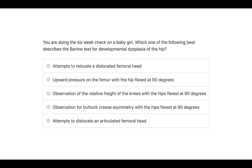Let's go through a couple of questions. You're doing a six-week check on a baby girl — which of the following best describes the Barlow test for developmental dysplasia of the hip? We know that Barlow and Ortolani are used to dislocate and reduce the articulation of the femur to the acetabulum. The way I remember it is B comes before O — in Barlow's we are dislocating the articulated femoral head, whereas in Ortolani's we are reducing.